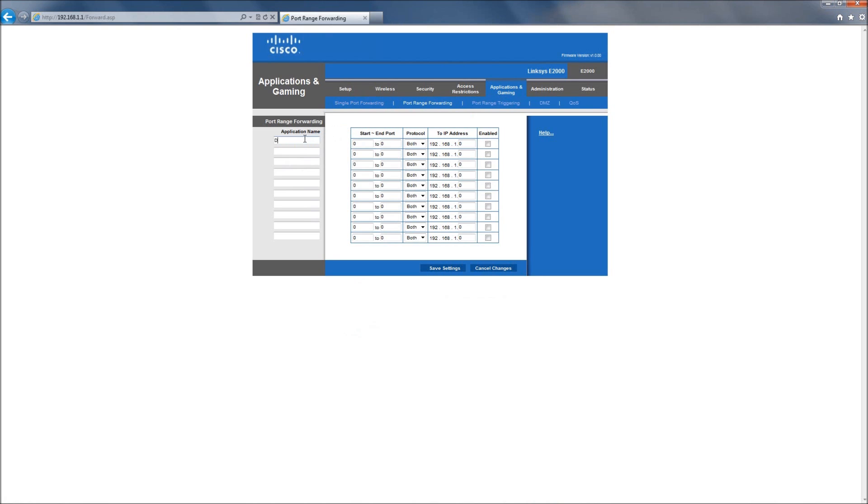We're going to give the application a name, in this case DVR, and now we're going to type in the ports that we had on the networking screen of the VMAX. In this case, it was 9010. I'm going to put 9010 in both places.